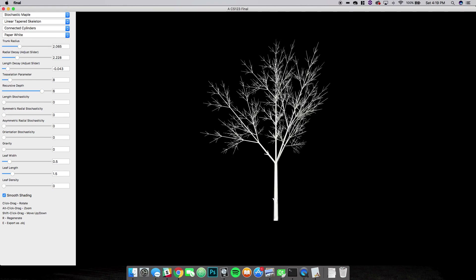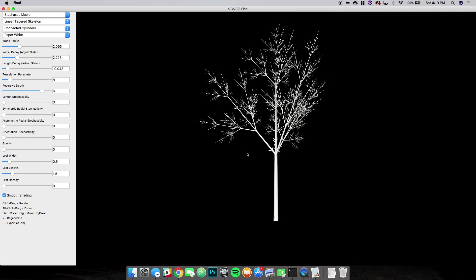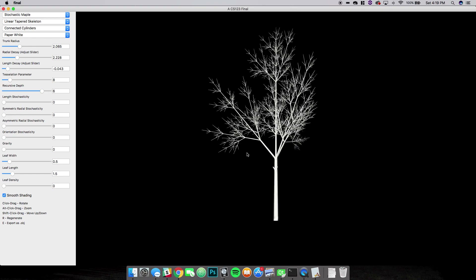If I regenerate it a couple of times, we'll get different branching structures because there's an element of randomness.